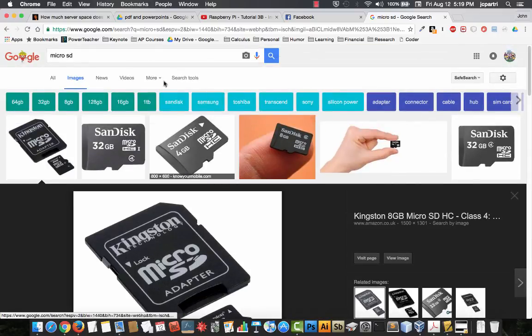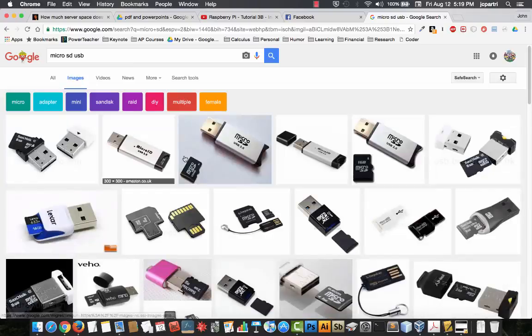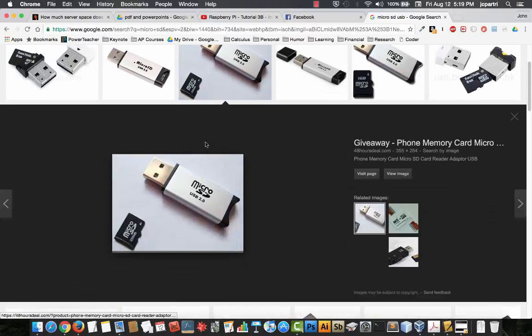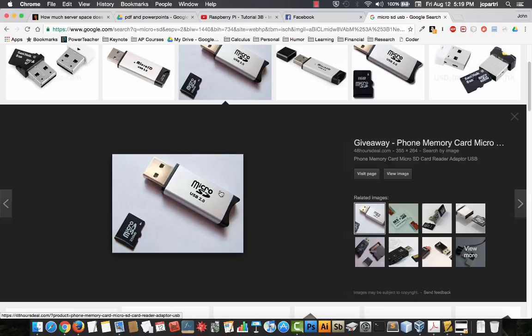Now let's say you don't have that. Then what you want to do is get a USB adapter for your microSD card. So here's an example of a USB adapter. You slide in the micro card and you just put it in your USB port.